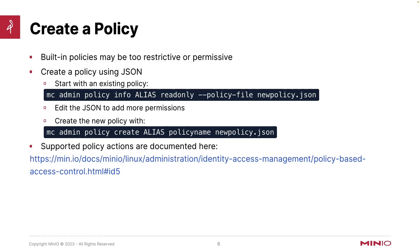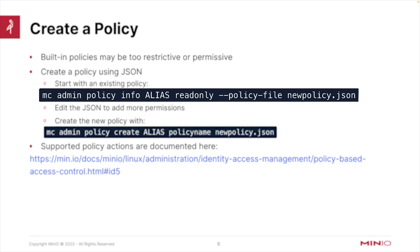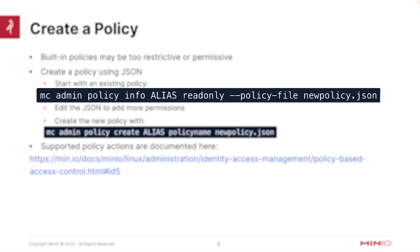So the built-in policies are already there for you to use, but they may be a little too restrictive or permissive. For instance, that readonly policy does not allow you to list anything. So you might want to create your own policy that does some extra work for you. So the easiest way to do this is to start with an existing policy. I like to start with the readonly policy.